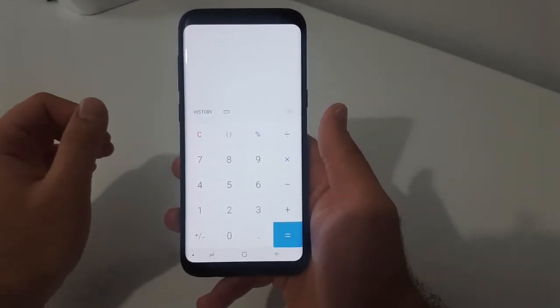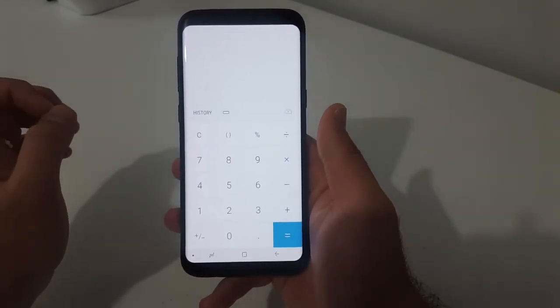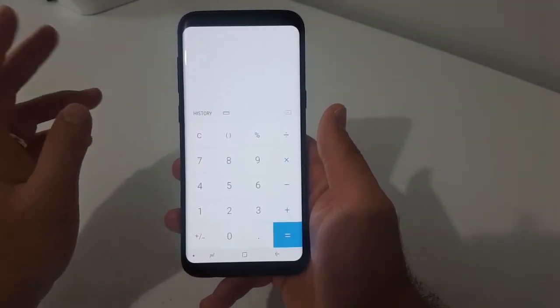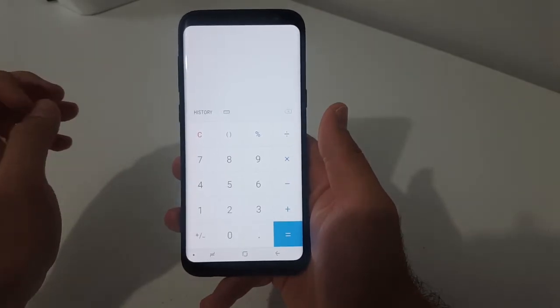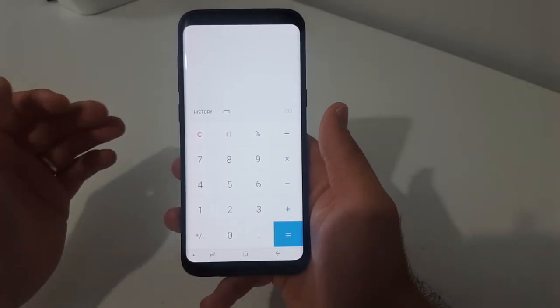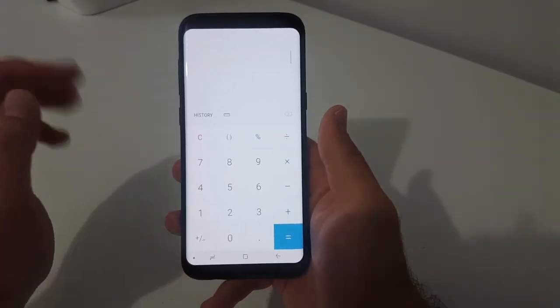Hey guys, welcome back to another YouTube video. In this video, I want to show you guys two tips on how you can customize the look of your phone.